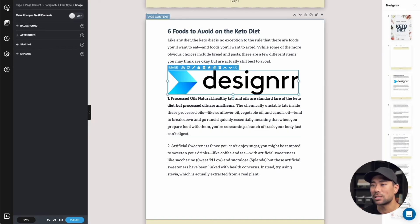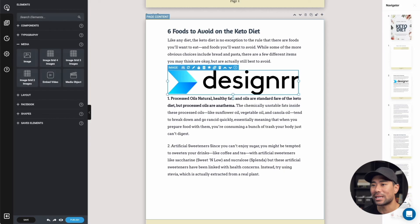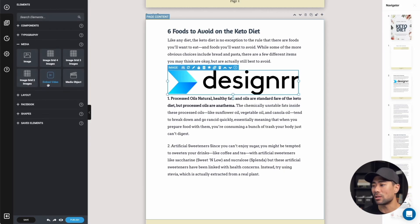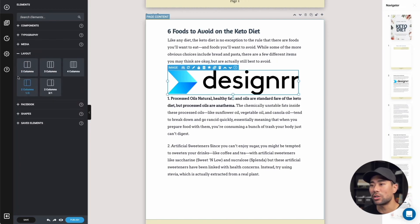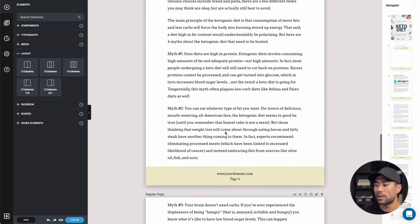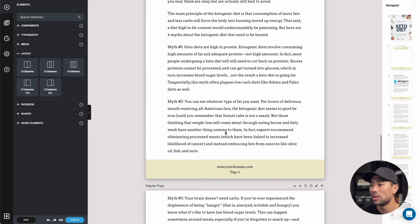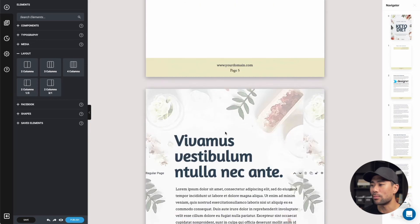Going back to the plus, you can also embed a video, however it doesn't play directly in the PDF document. Under layout options, there's a two column, three column, four column, and one third layout. You can drag these if you want a magazine or newspaper style. For example, you can add a new page and choose a two column format.